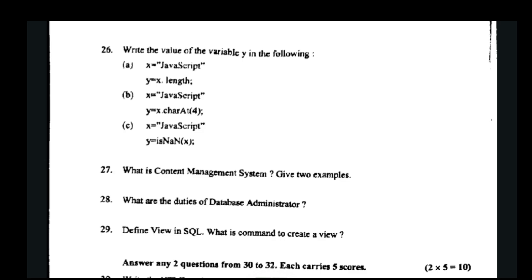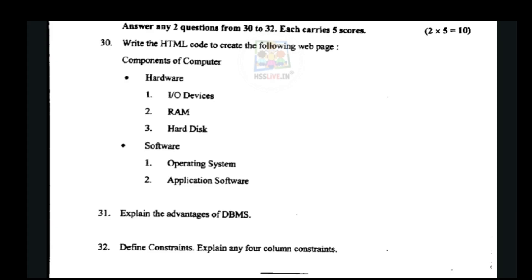What is a content management system? Give two examples. What are the duties of a database administrator? What is the command to create a view? Explain the advantages of DBMS — what are the advantages of a Database Management System?